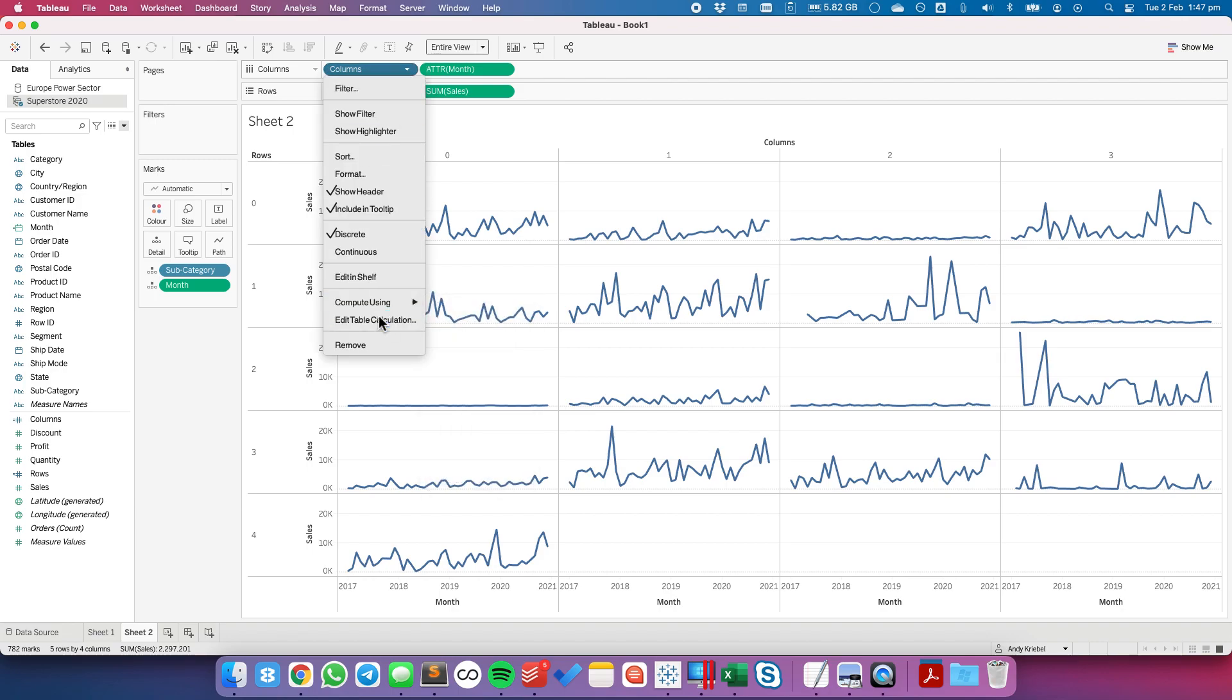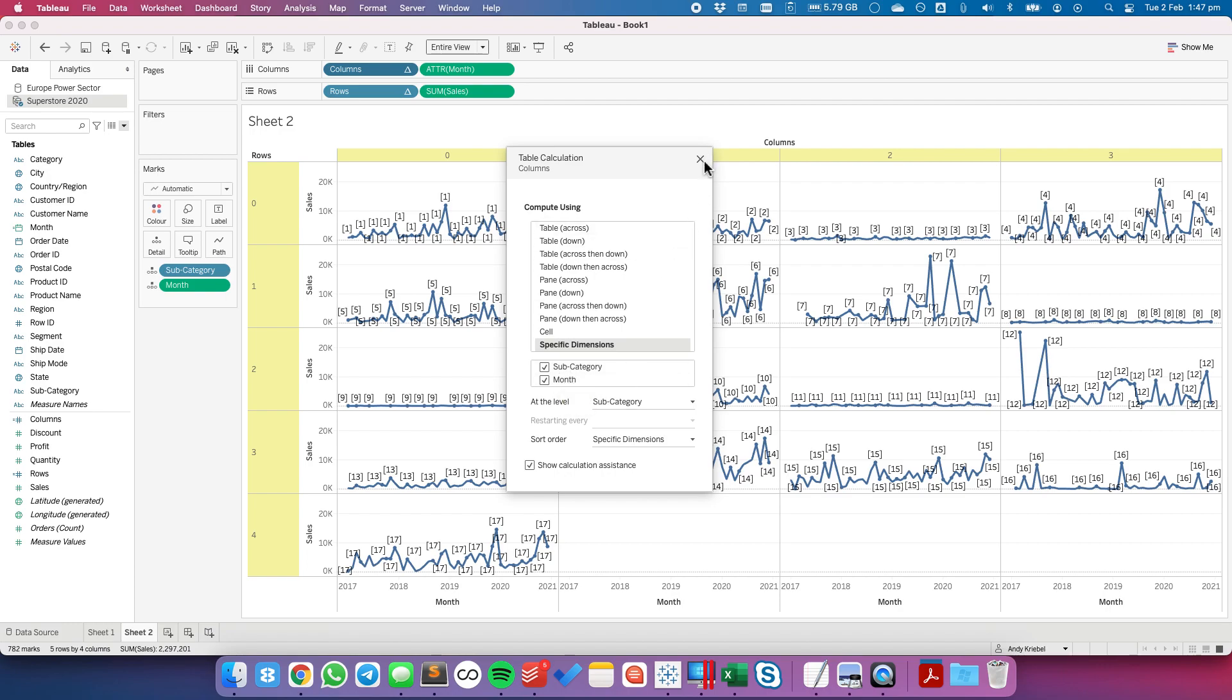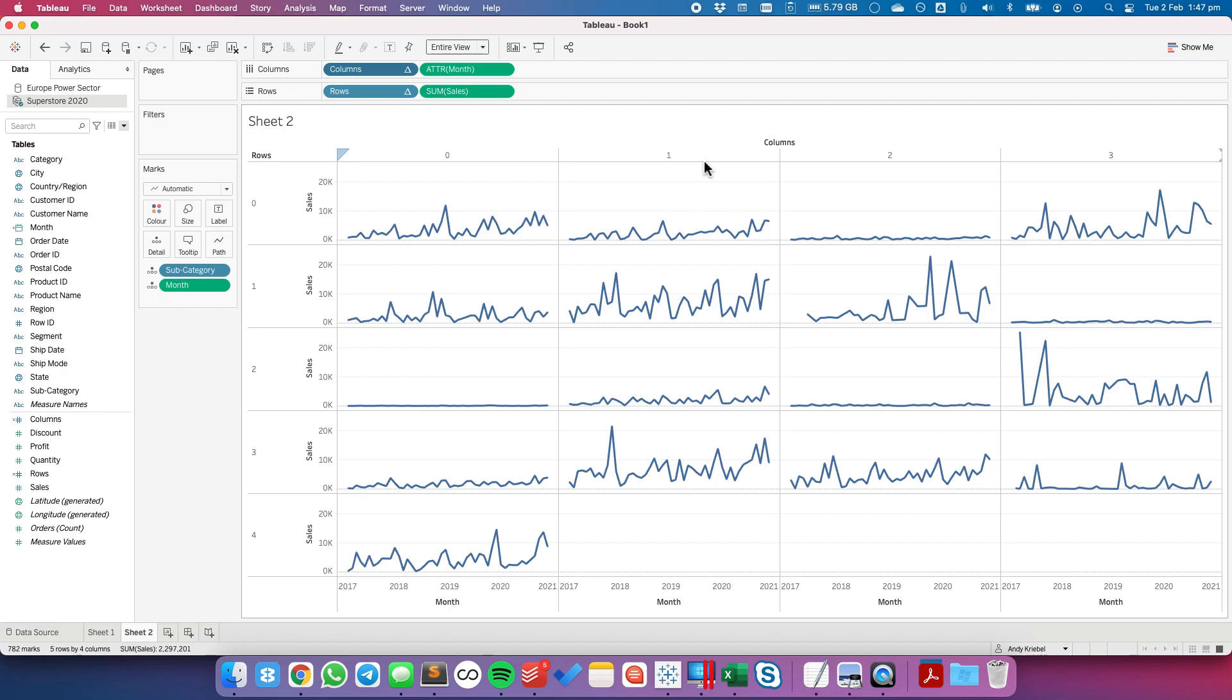Let's go in and look at our table calculation again. And you have to make sure that it goes by the dimension and then the time series and at the level of whatever dimension you use. And also over here on the marks card make sure you have your dimension before the custom date field. And there we have it.